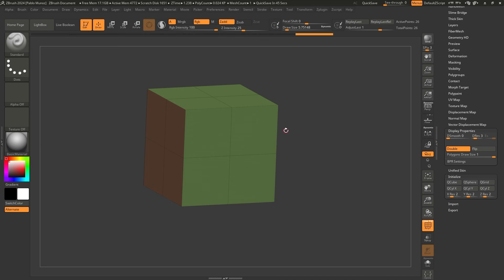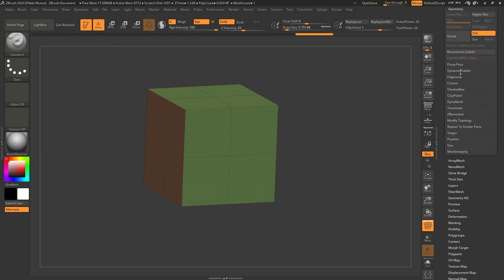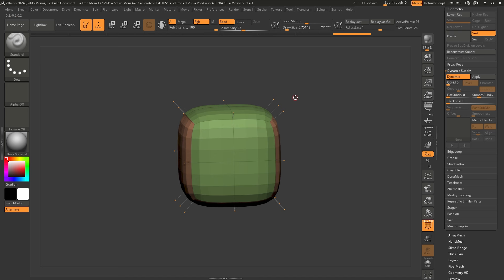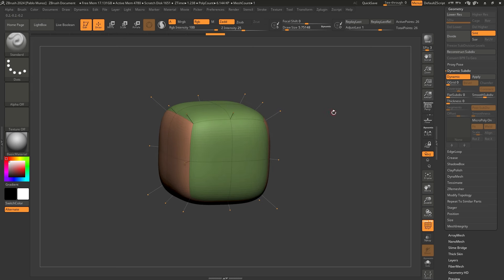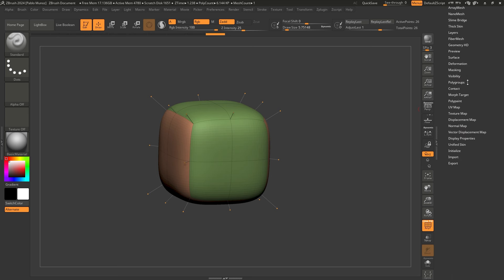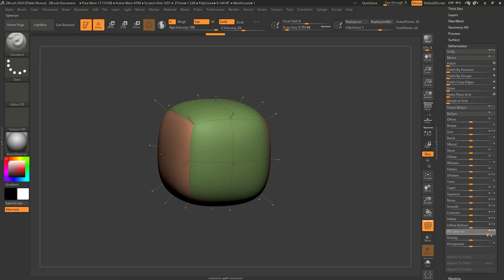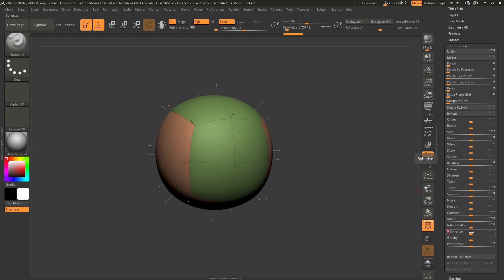Next, go to the Geometry palette, click on Dynamic Subdivision, and click Dynamic. You'll see this square gets smoothed out quite a bit. Increase the smooth subdivision to four so it's smoother. Now here's the first really cool trick: go to the Deformation palette and use the Spherize slider — basically to turn this into a sphere. Click and drag it all the way to 100, and you may need to do it a couple of times to really push the square into a sphere shape.